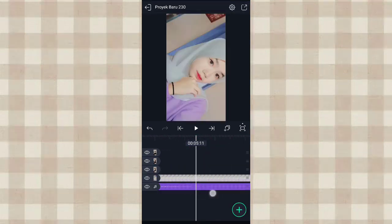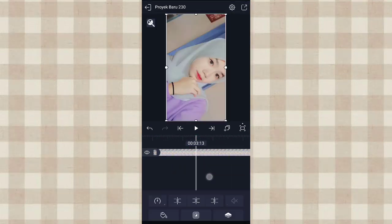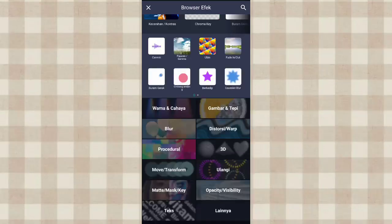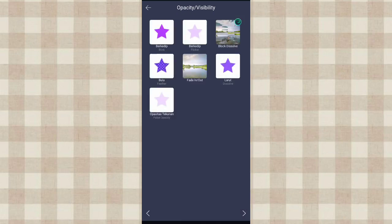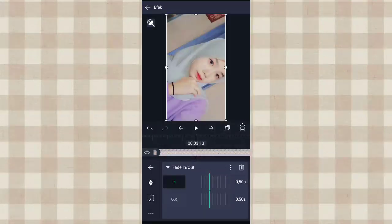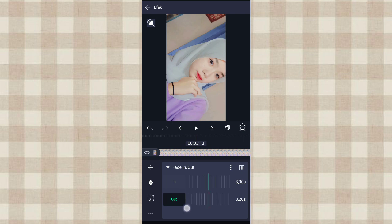Kita panjang sampai akhir, klik yang ini. Klik yang ini, kalau udah kita ke awal. Disini kita klik aja foto yang awal ini, terus ke efek, klik tambahkan efek. Ke opacity atau visibility, tambahin efek fade in atau out. Yang in kita ubah jadi 3.00, dan yang out kita ubah jadi 4.00.